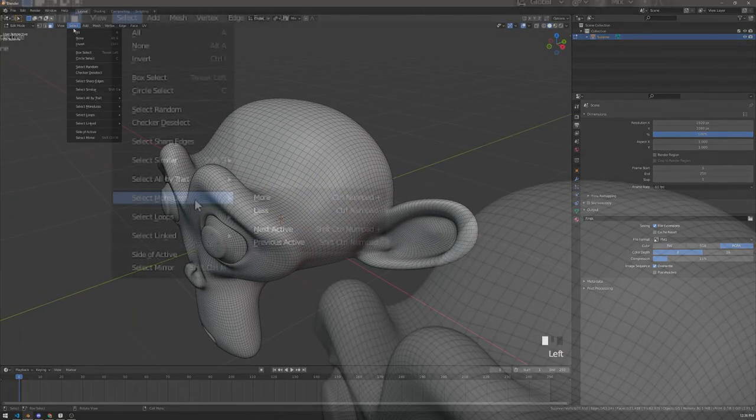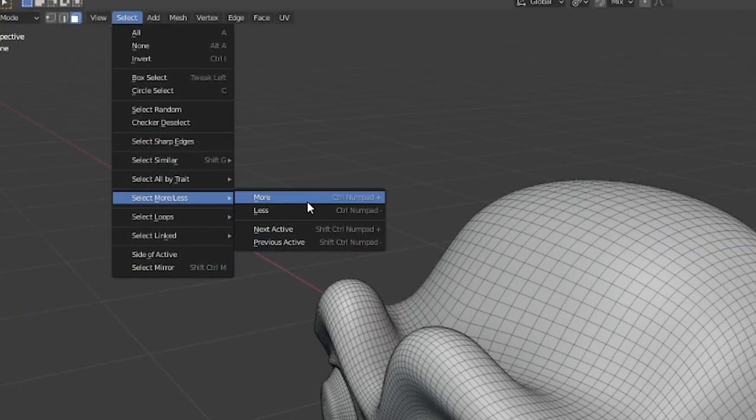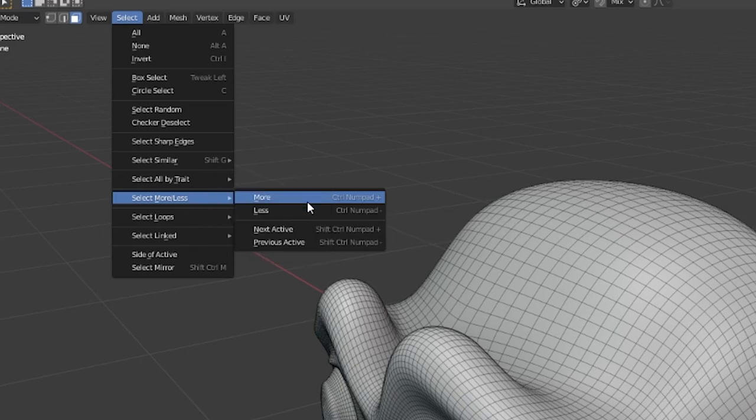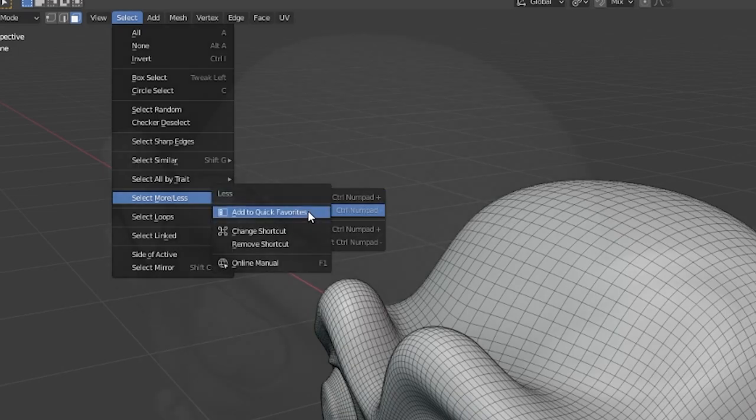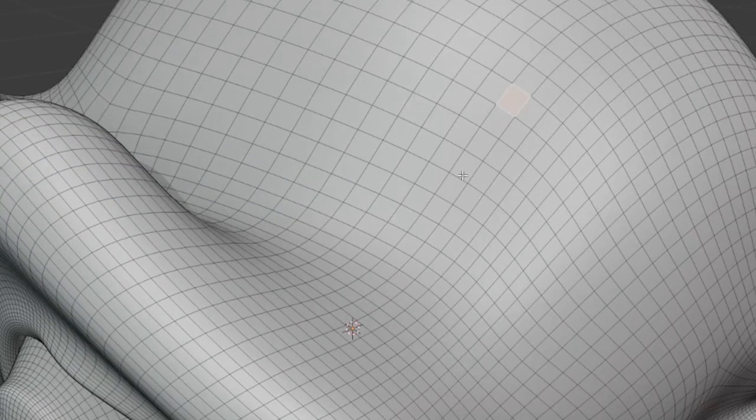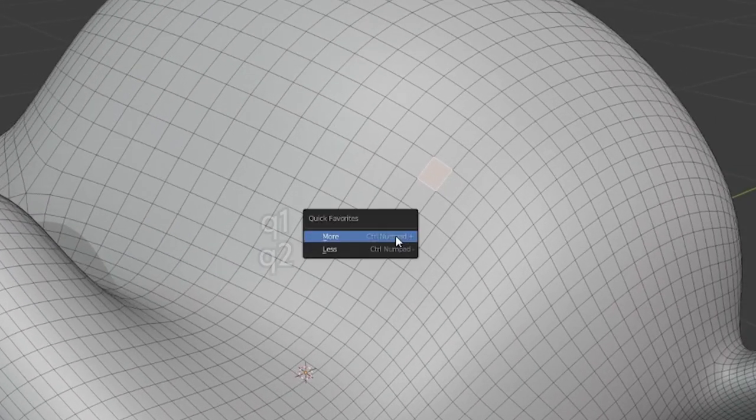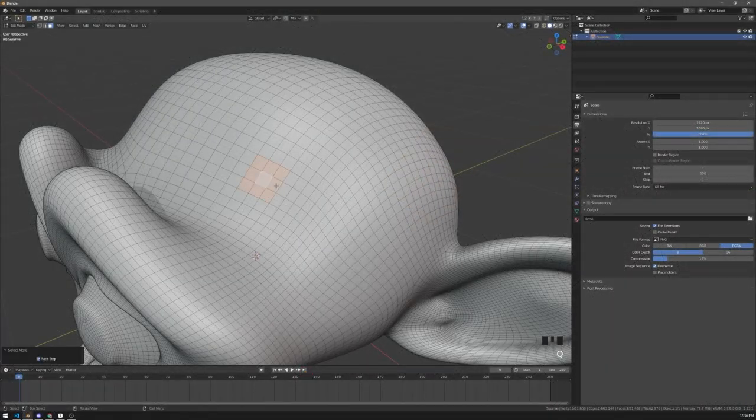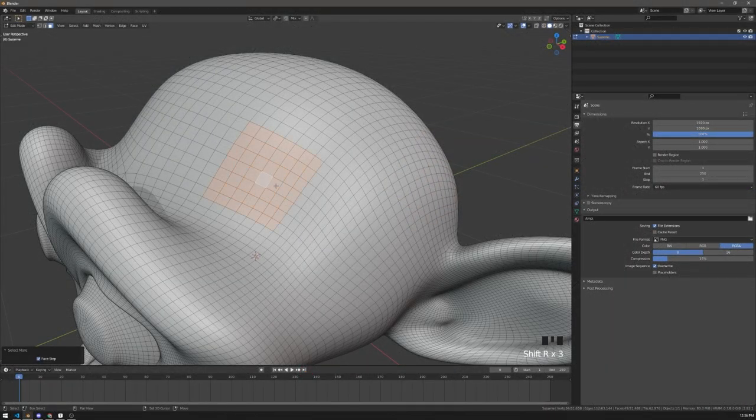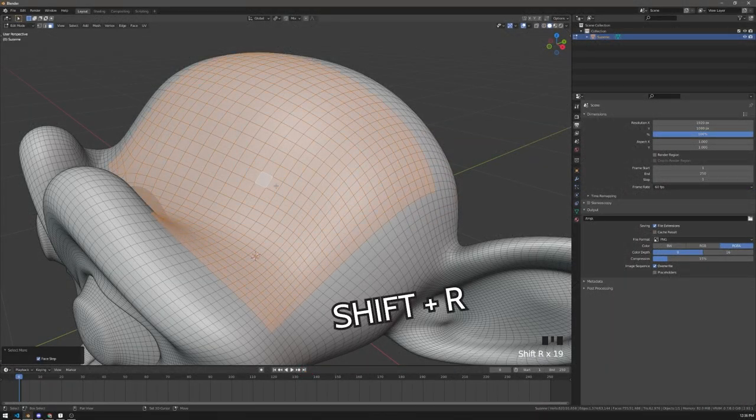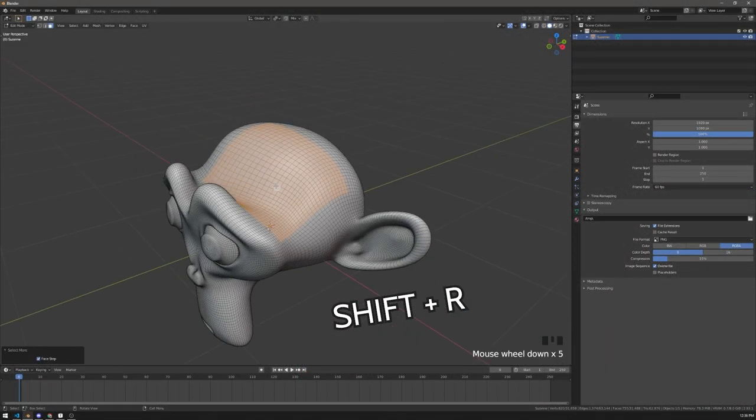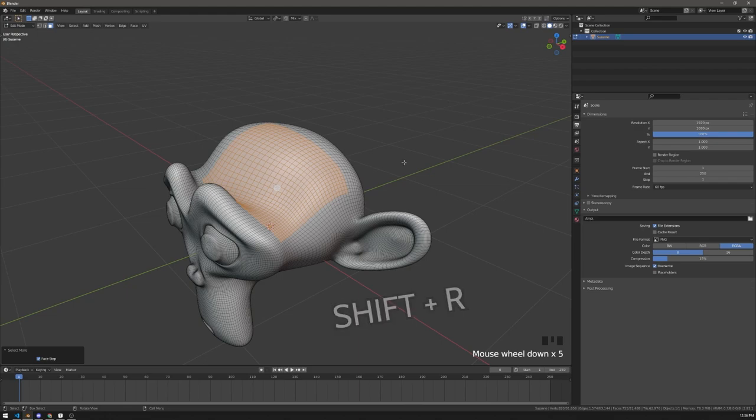To select more or less, I recommend putting it in quick favorites. You'll then be able to press Q1 or Q2. You can also press Q1 once and then press Shift+R to repeat the last operation as many times as you want.